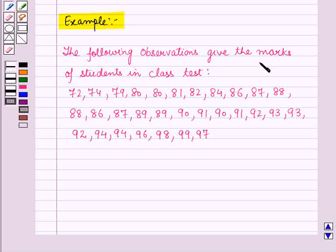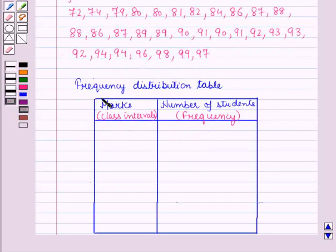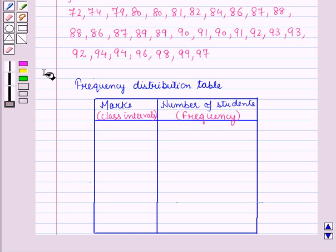Now let us discuss an example. The following observations give the marks of students in a class test. The marks of 30 students are given. We will draw a histogram for this data, but first we will make a frequency distribution table by the method of grouping the data. In the first column we will write the class intervals — that is, the marks — and in the second column we will write the frequency, which is the number of students.